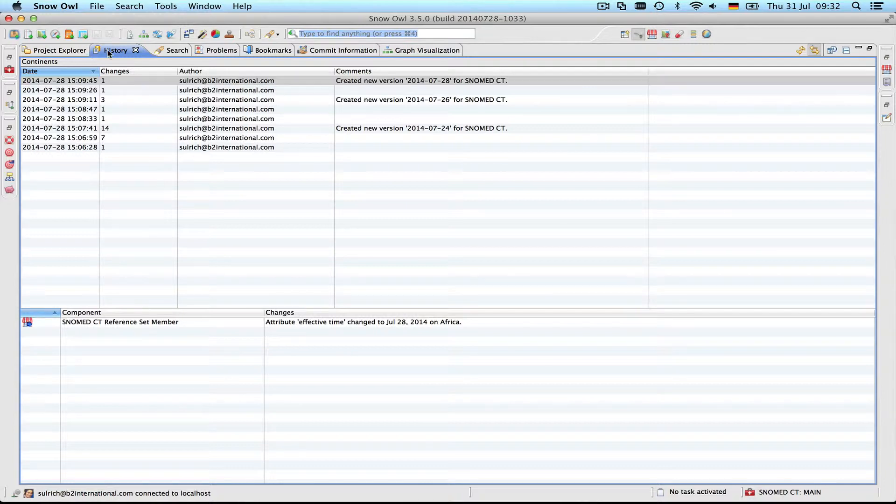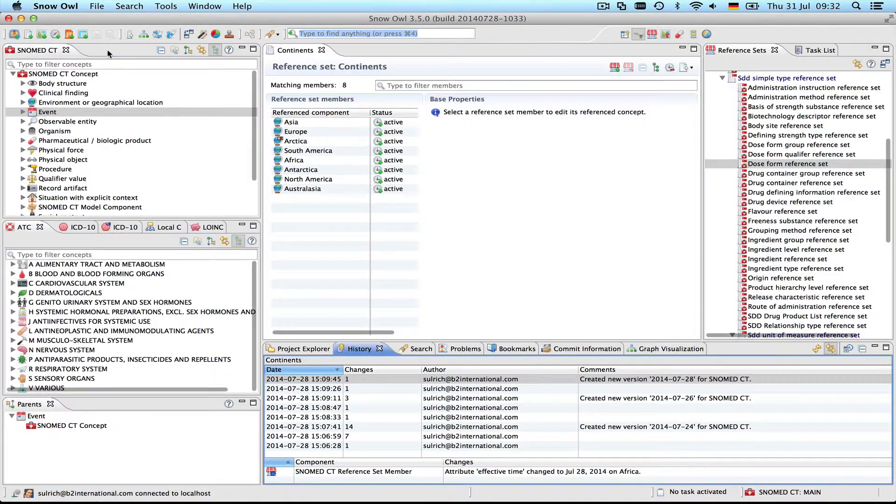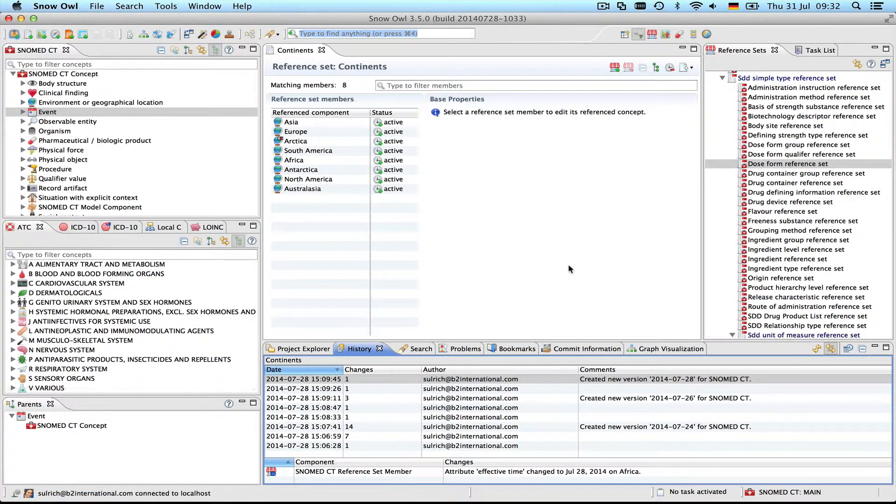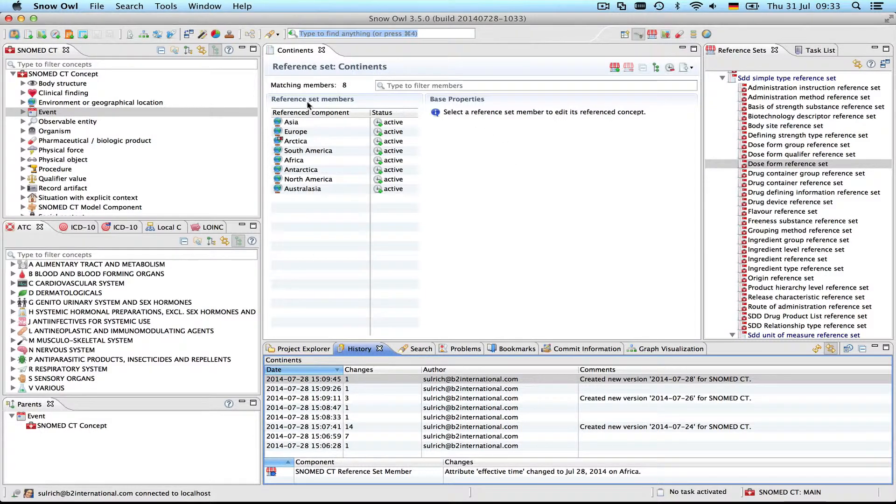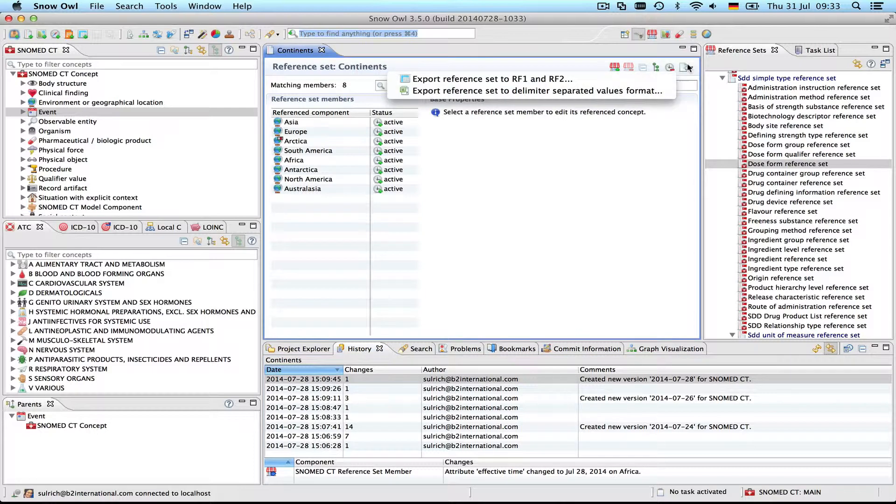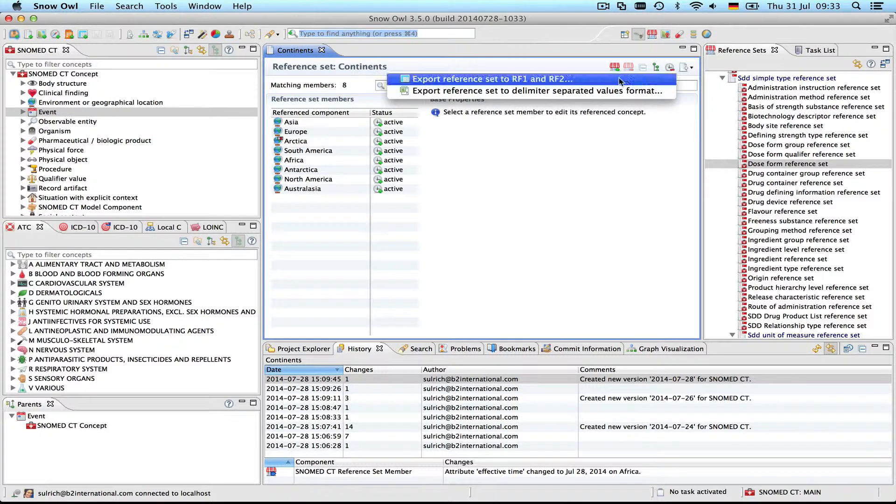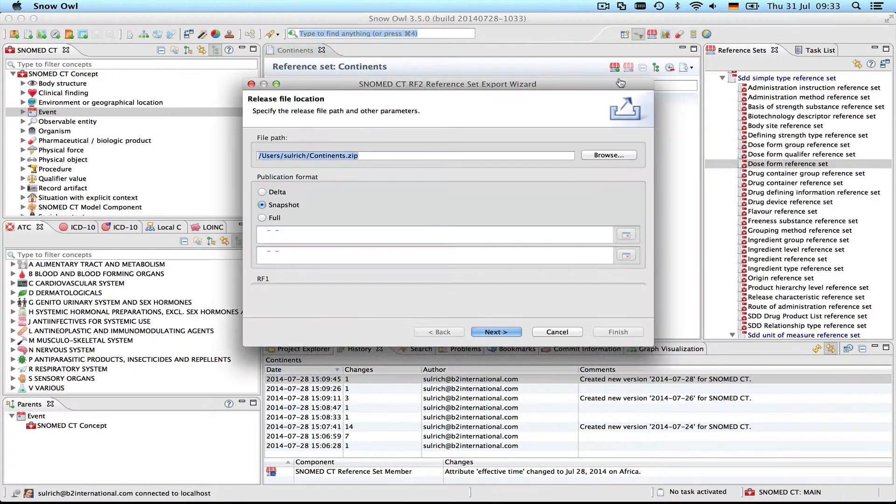So that's the history of this reference set. If you recall the export we did in the previous video, what was exported was only the most recent version of the reference set. We could select different attributes that we wanted to export, but it's not possible to export the history of a reference set. Now let's start the export.